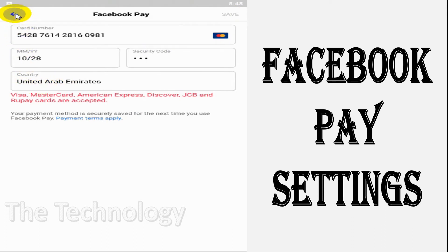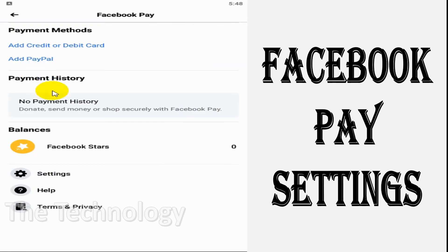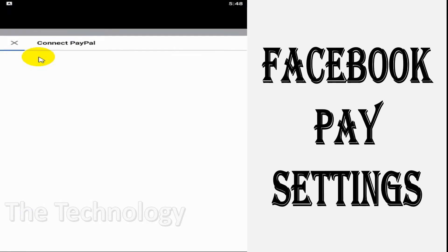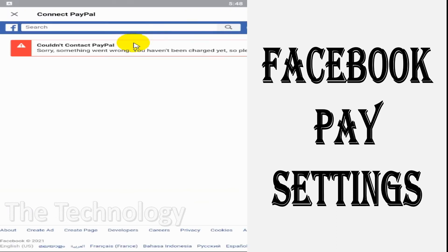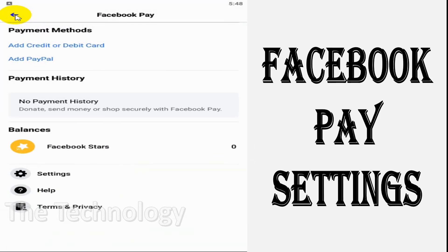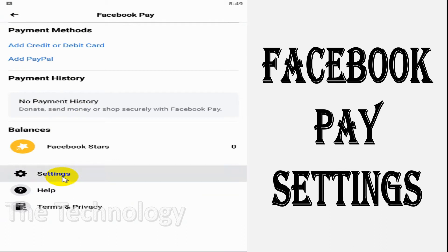That's how you can add a credit card. You can also connect your PayPal, but for some reason it's not working with my account - maybe there are some country restrictions. When you click on Settings, you have the option to set a PIN for